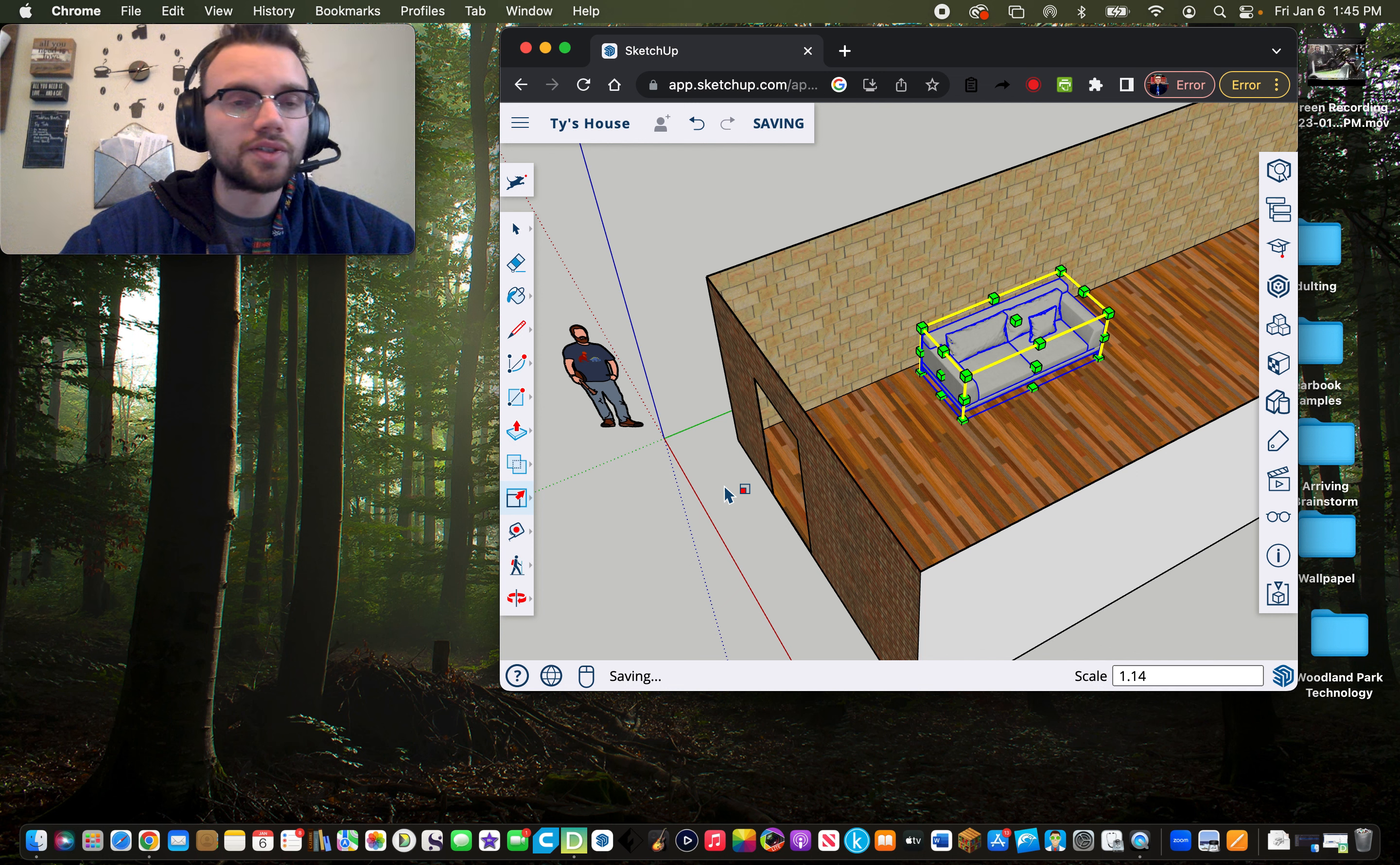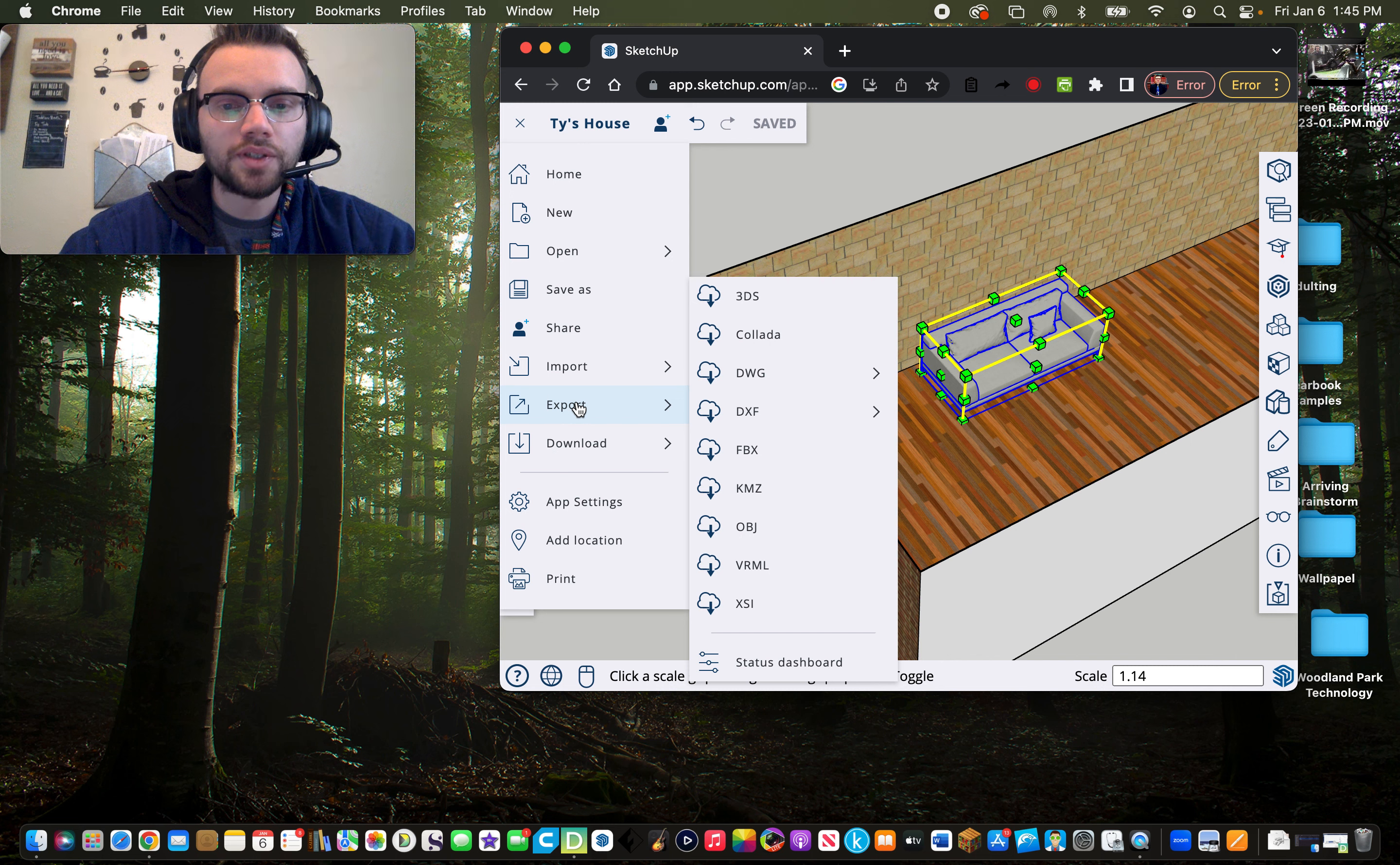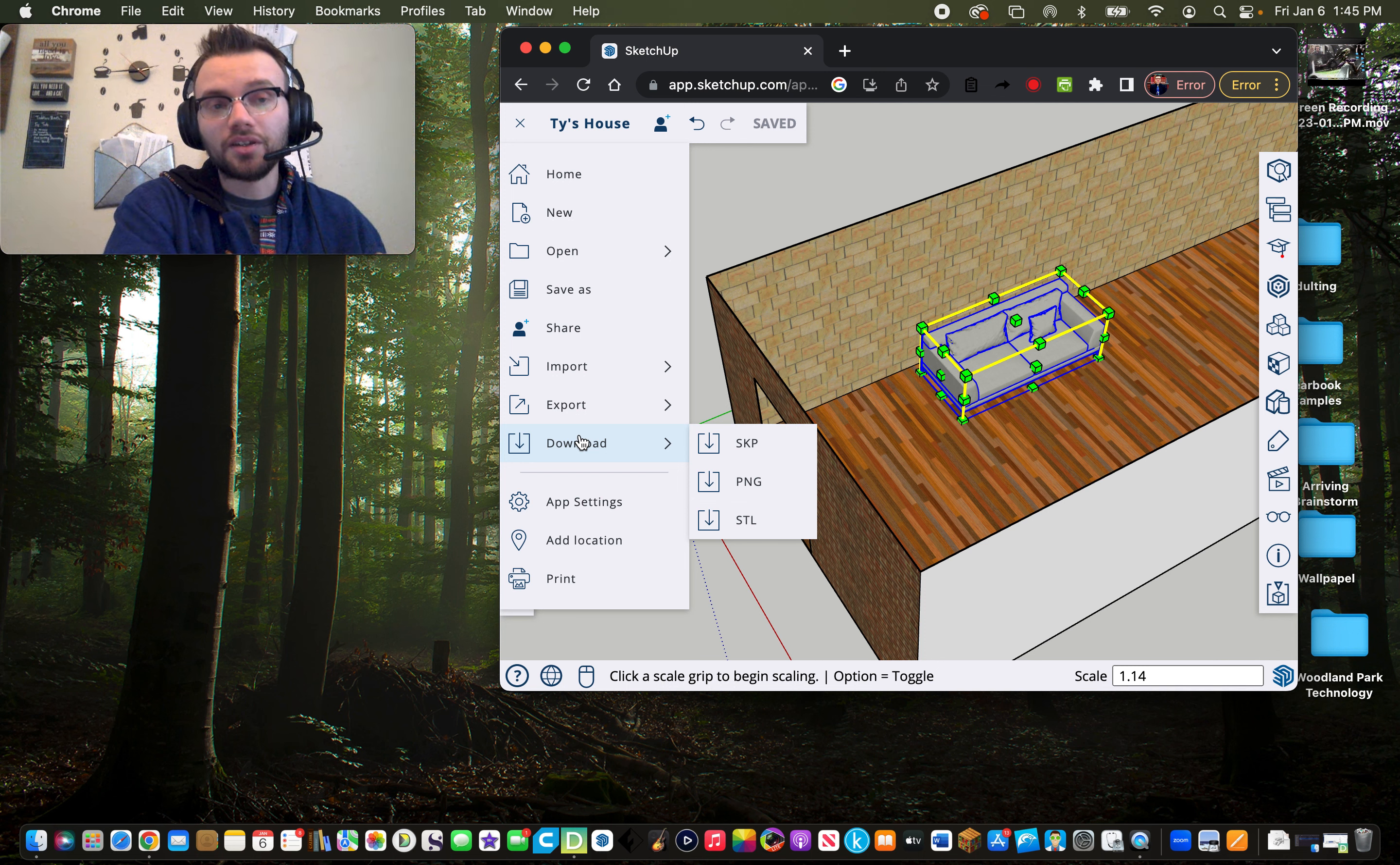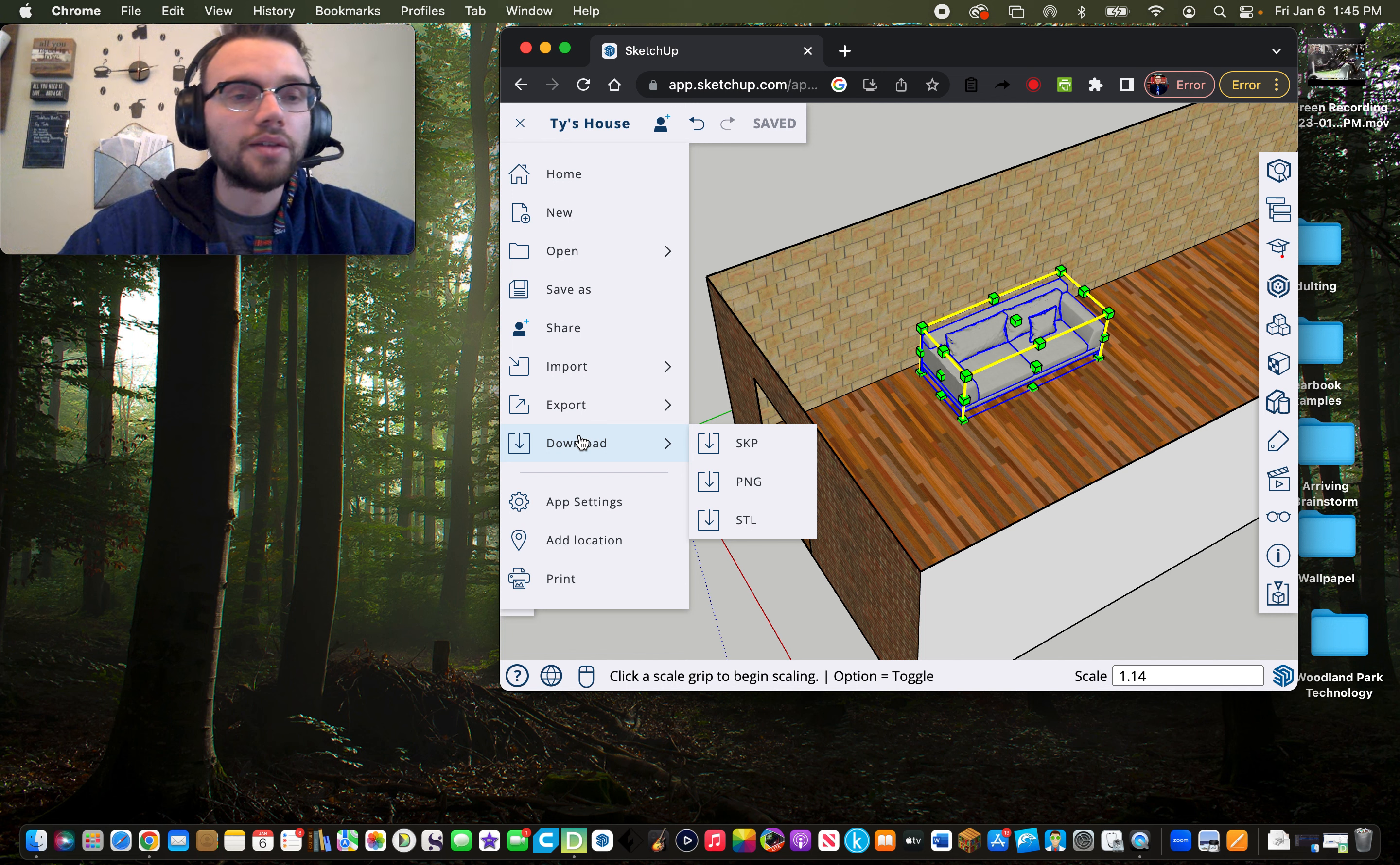To turn it in, you can always click export or download, rather. I always have my students download it as an STL, just because then it's very easy to convert to a file type that the 3D printer can read. And then it also makes it easy for students to turn in their designs to me on the digital platforms that we use.